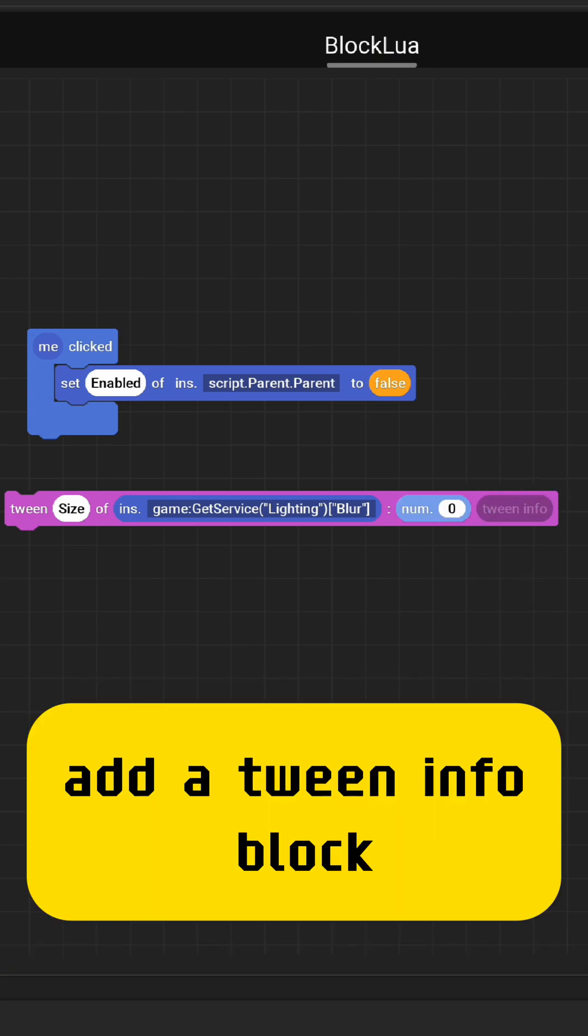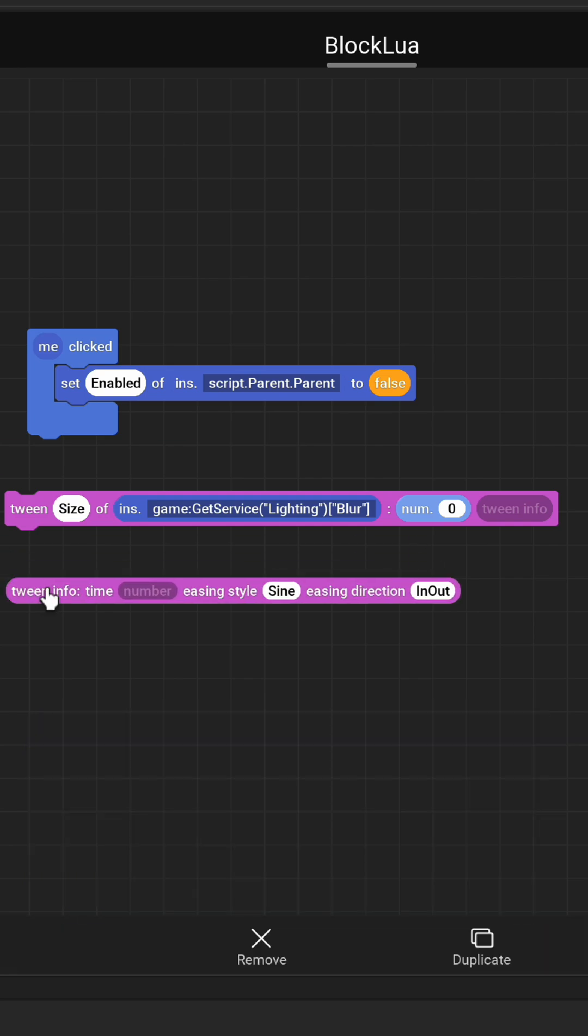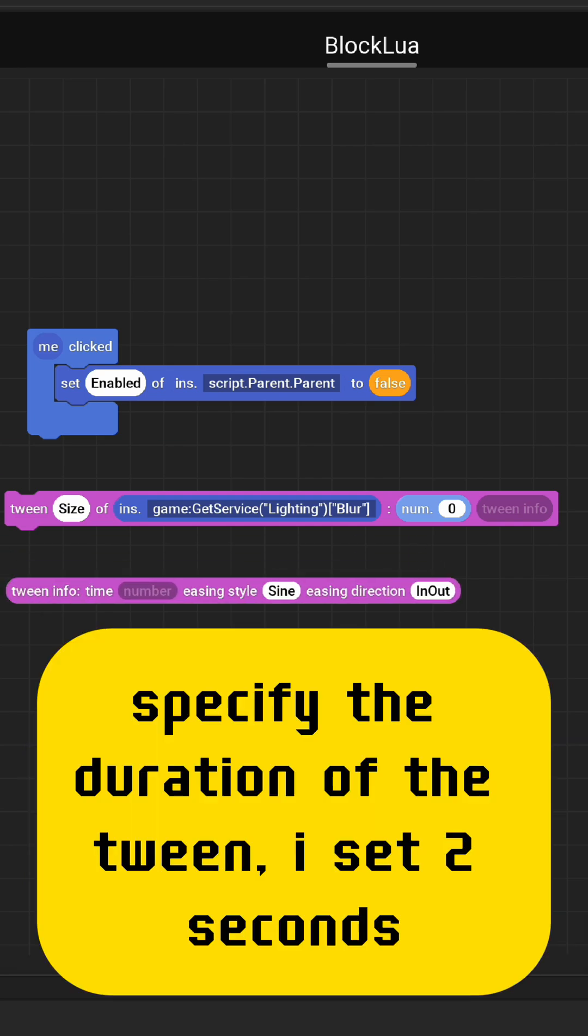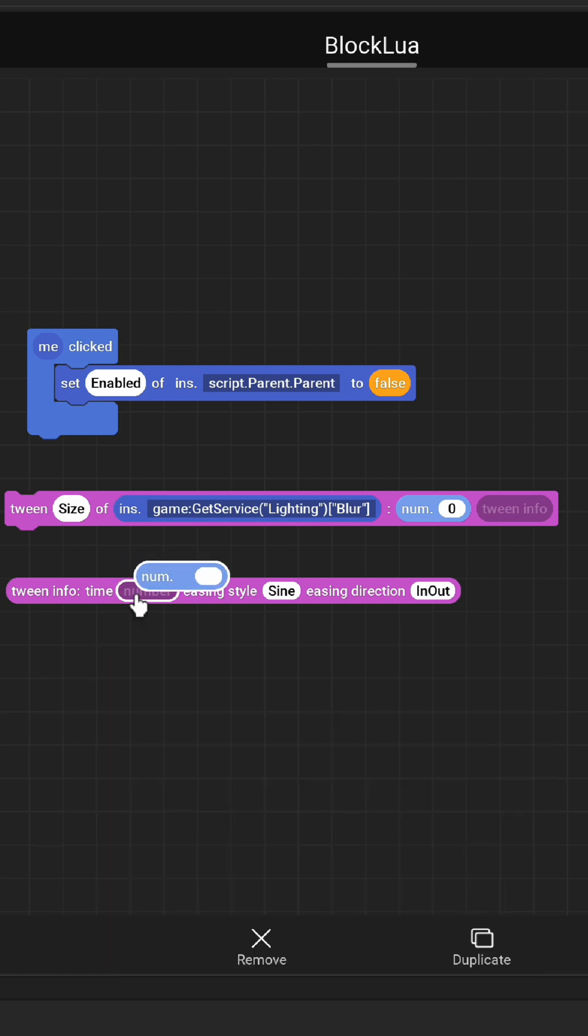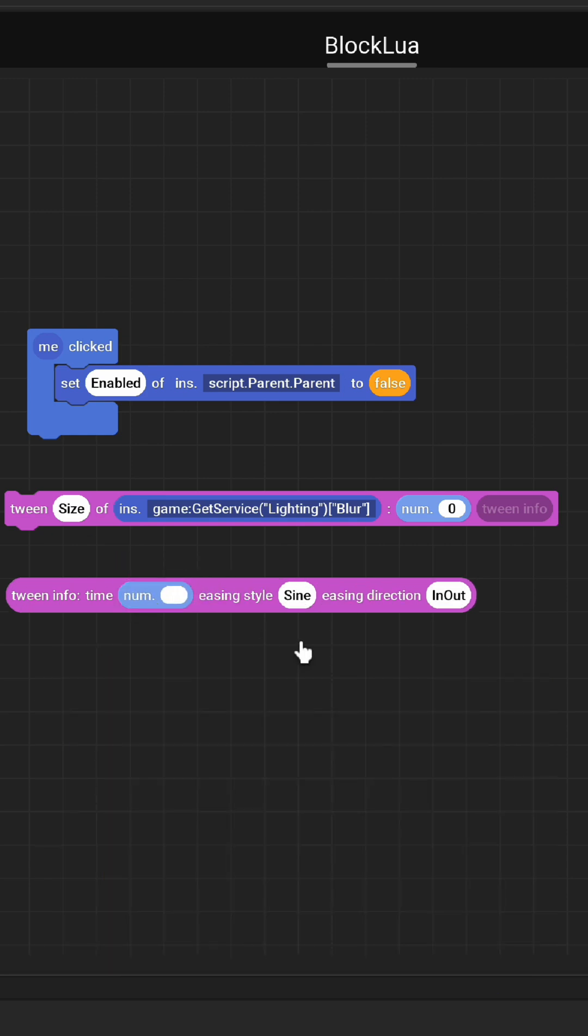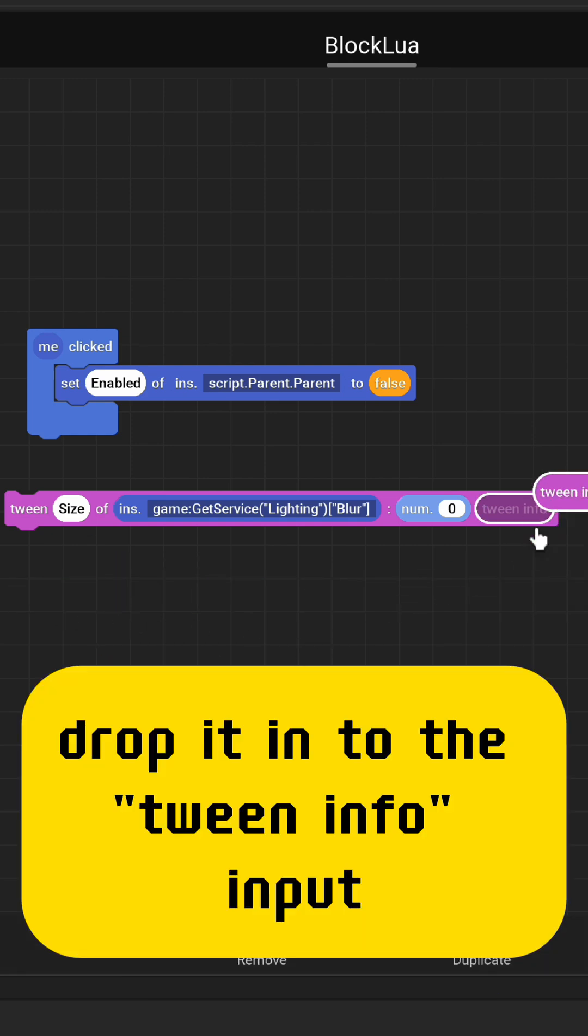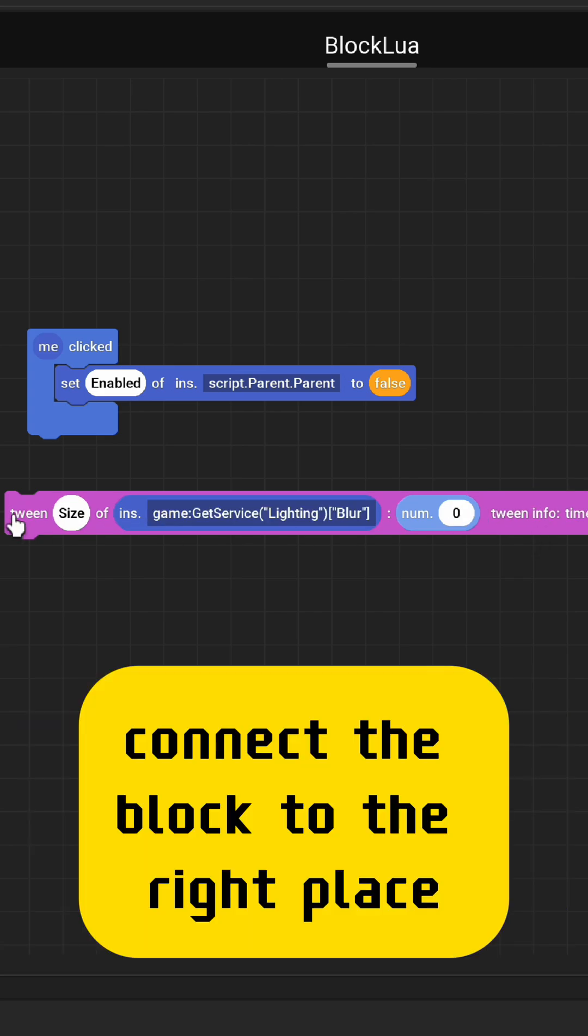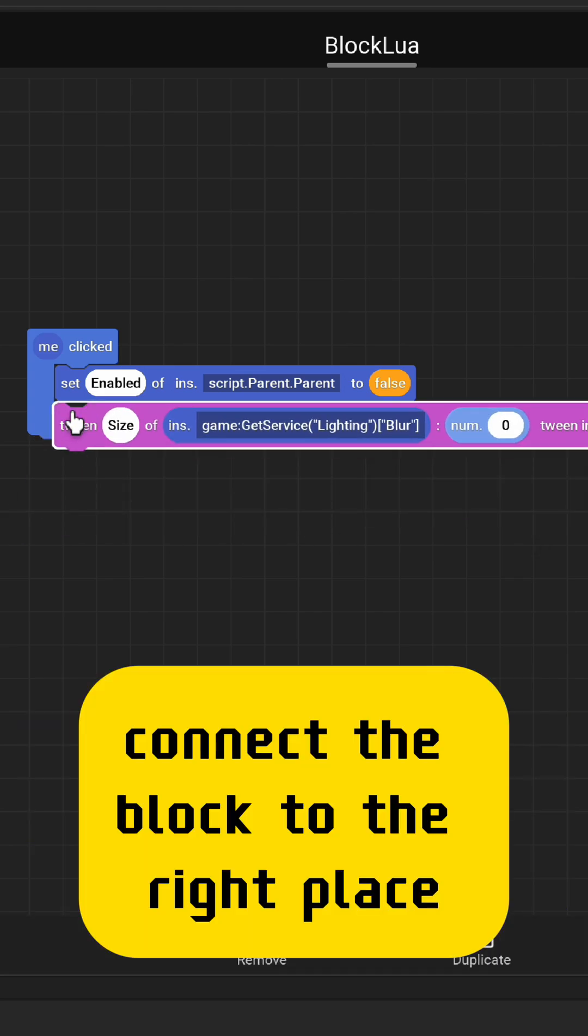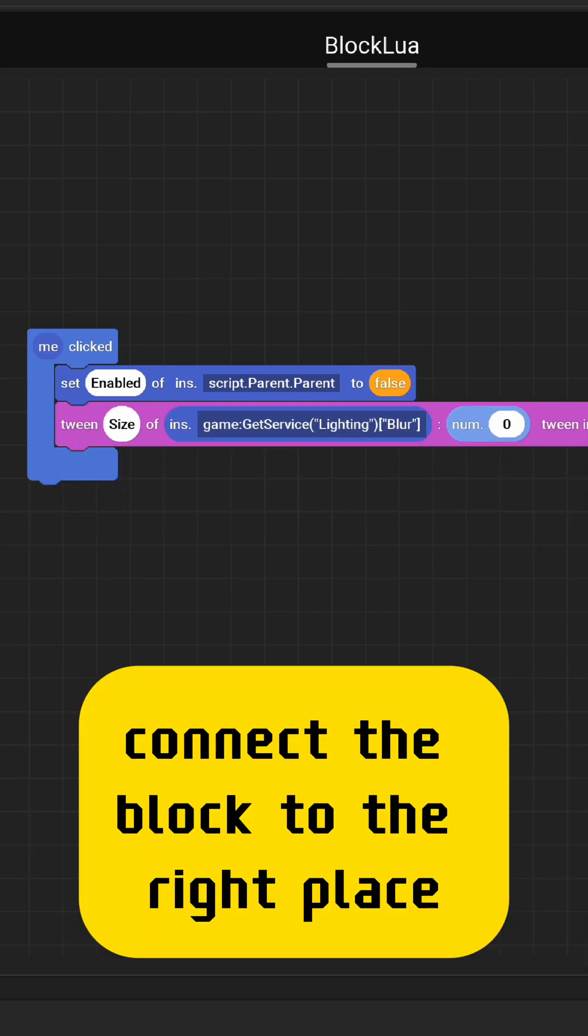Add a tween info block and specify the duration of the tween. I set two seconds. Drop it into the tween info input and connect the block to the right place.